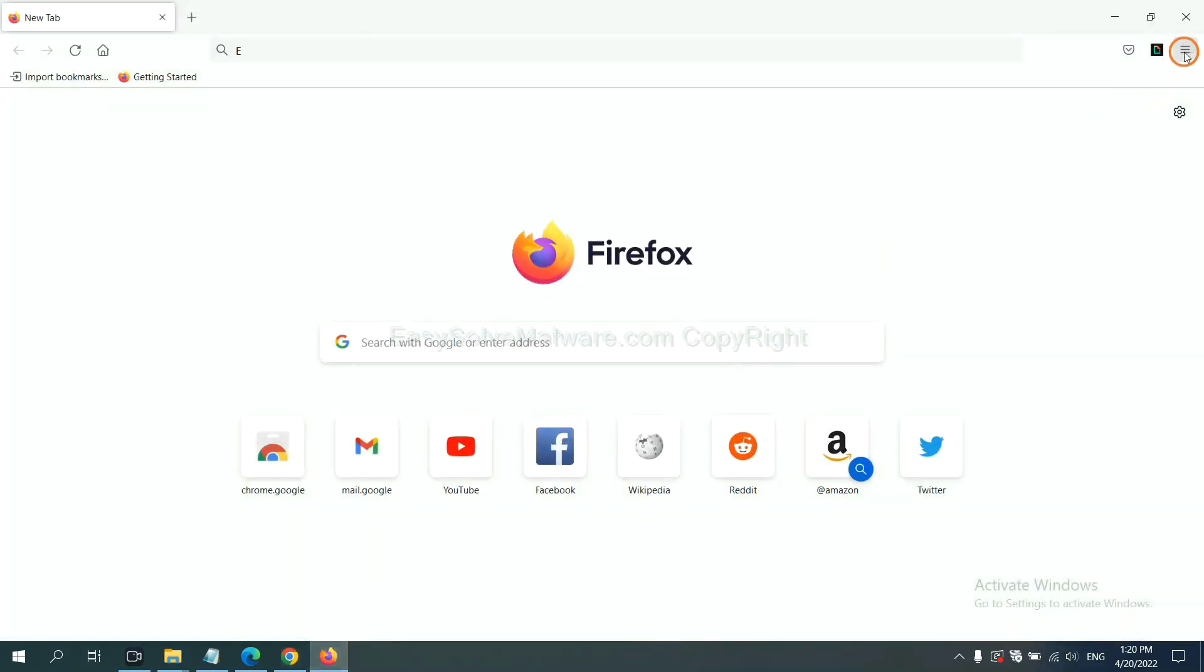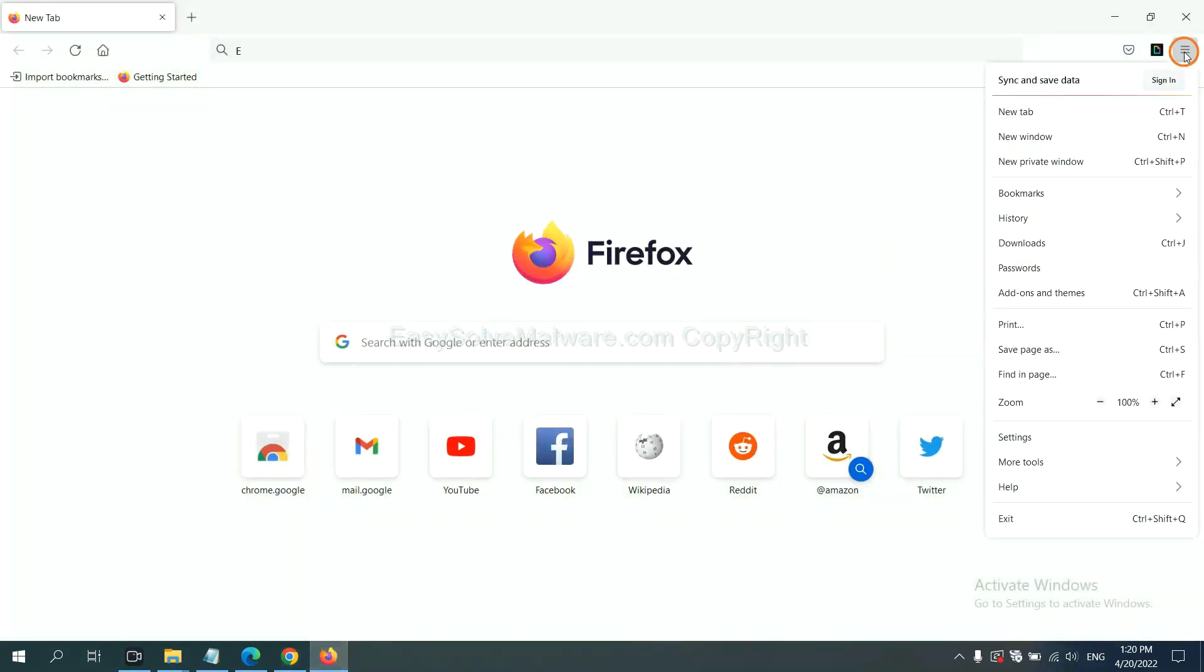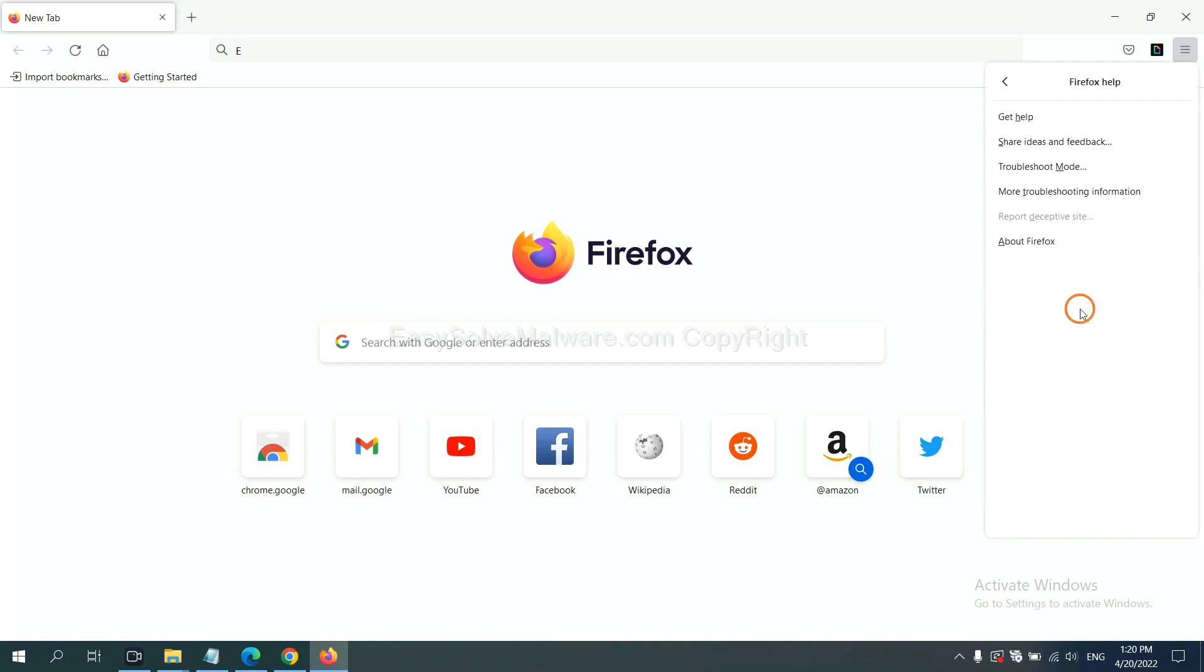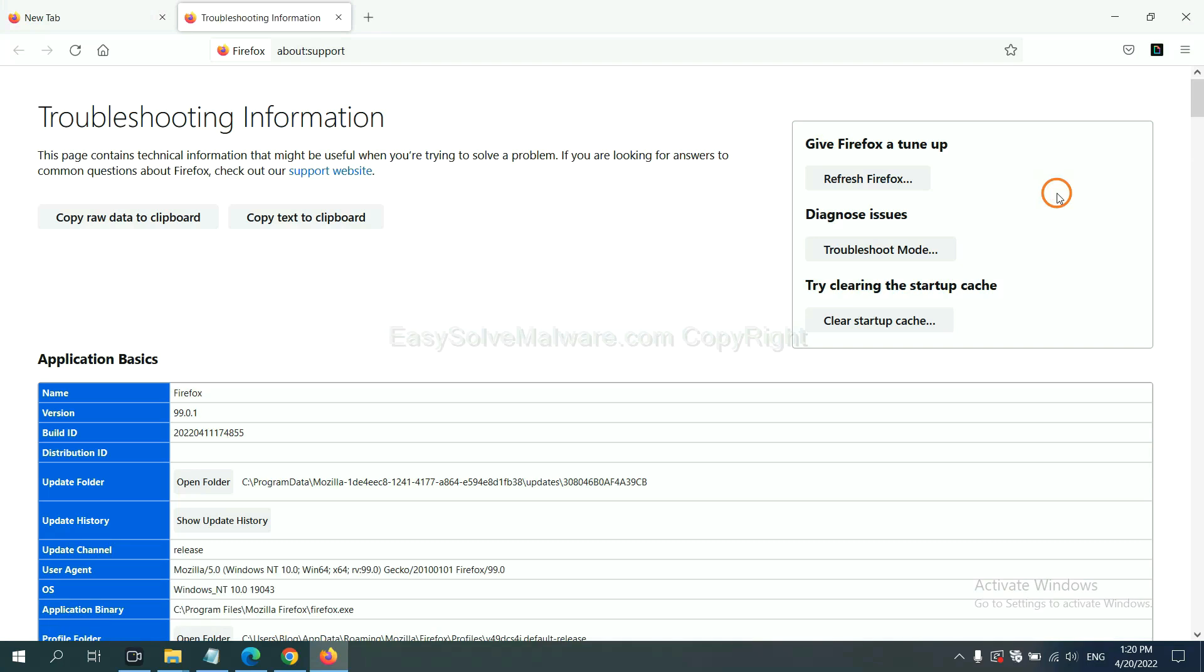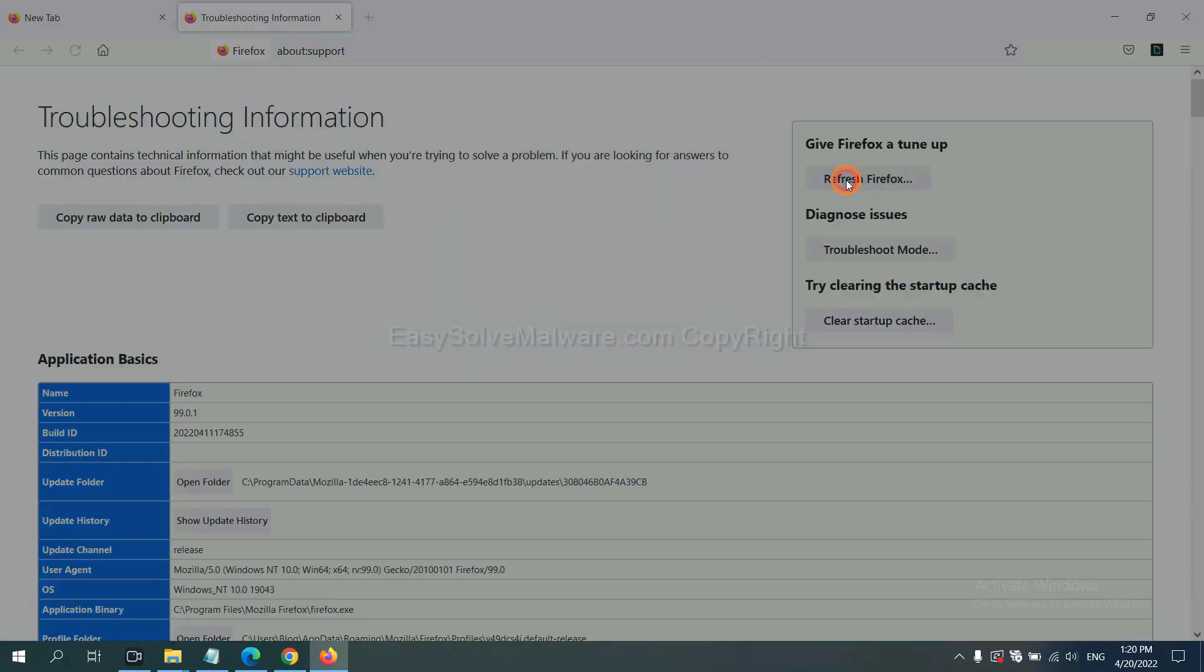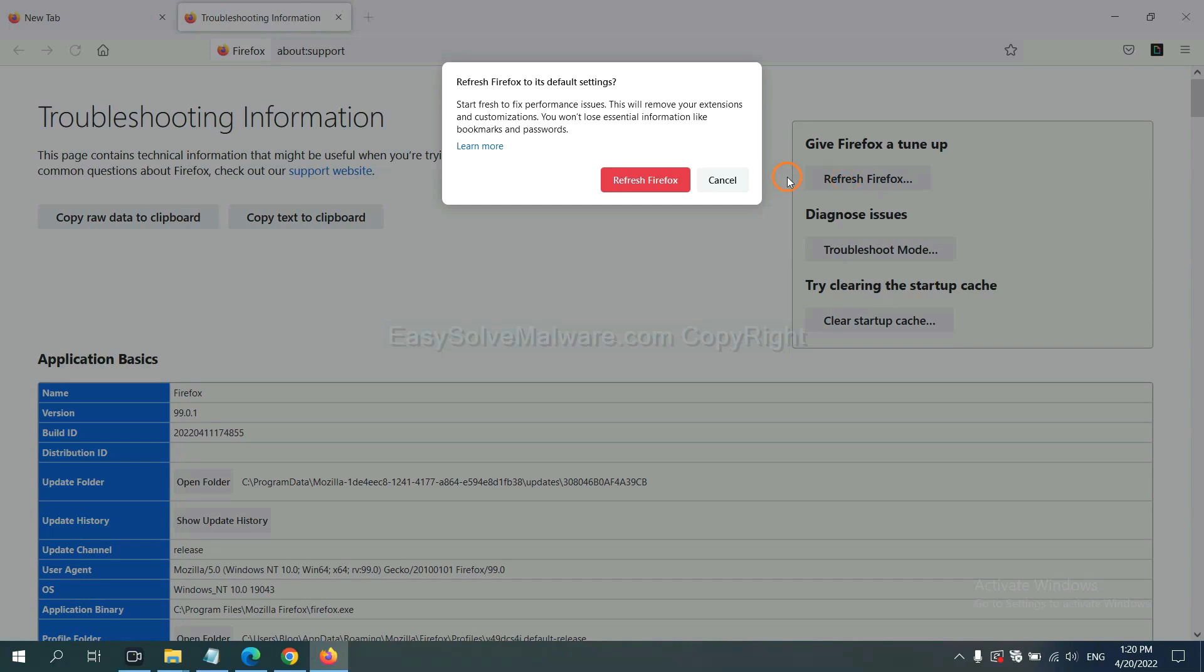On Firefox, click menu, click help, click here. Now click refresh Firefox and click here.